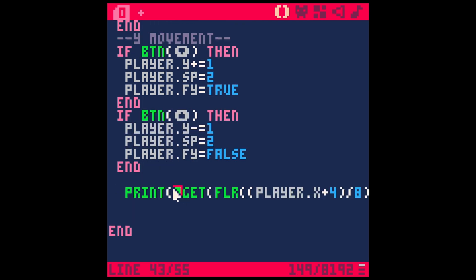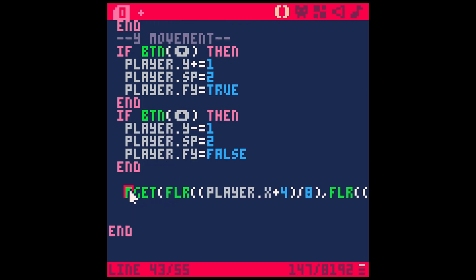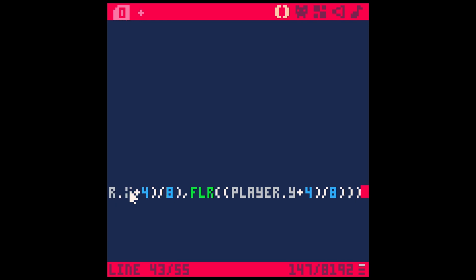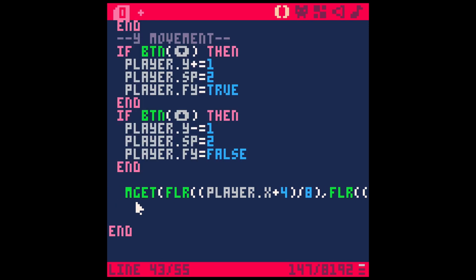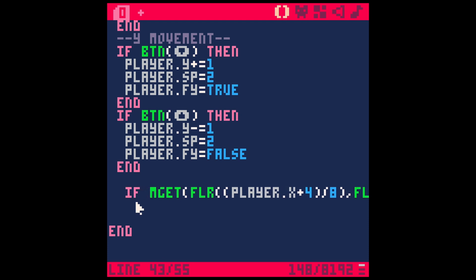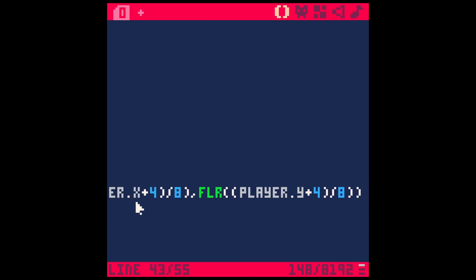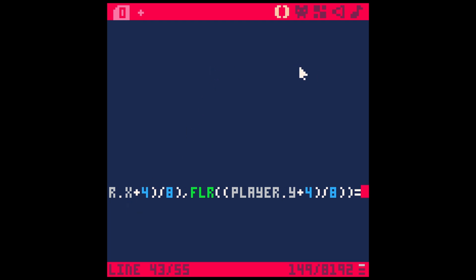So now let's do this in an if statement. If mget equals whatever we want - let's say 59. So basically if it's over the road, we'll comment this: if on the horizontal road.